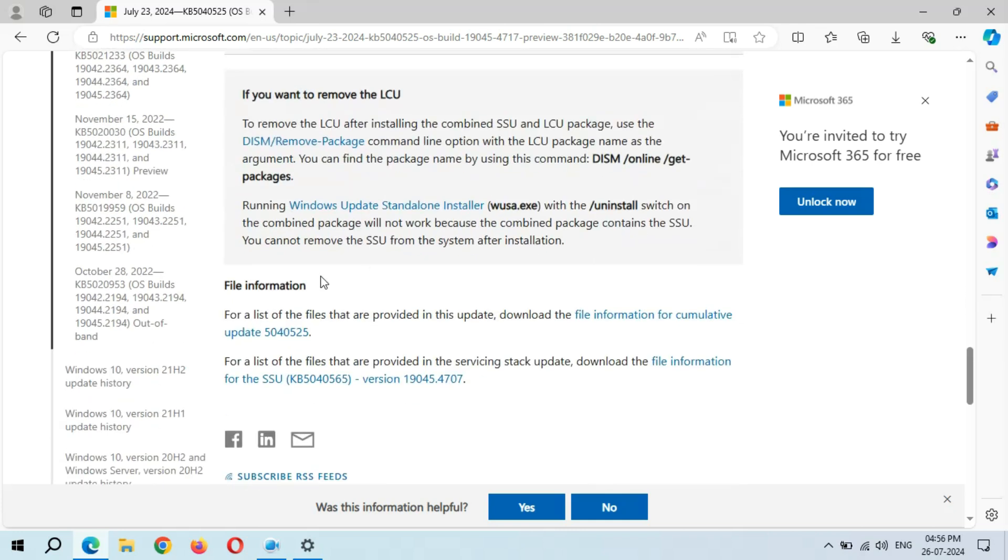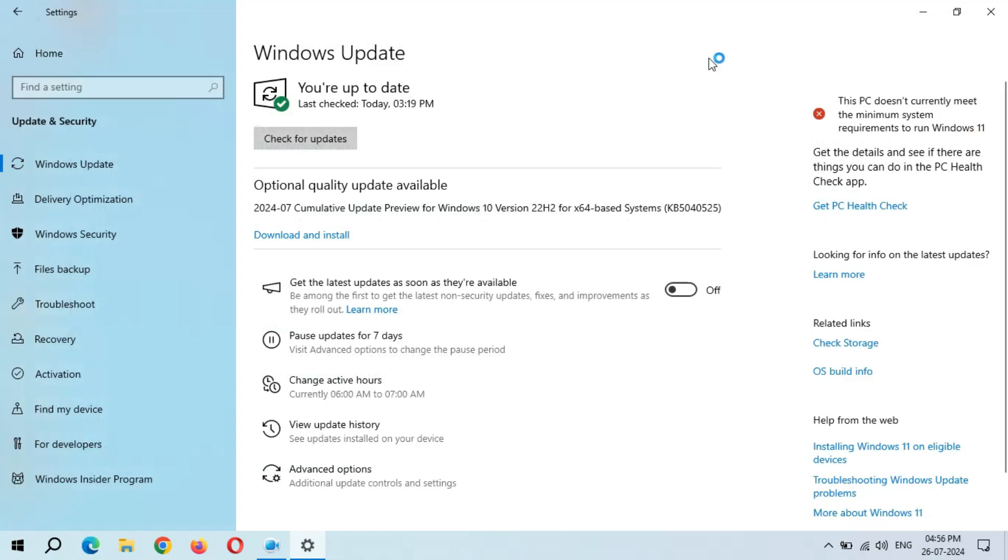This is the file information. Now close it. You can see download and install. When you are ready to download and install this update, click on download and install. Now I'm going to download and install it.